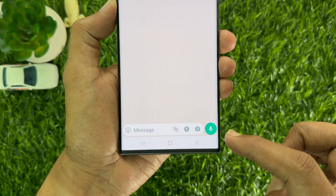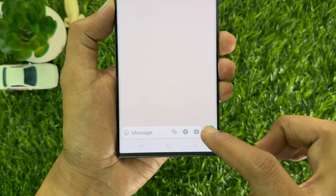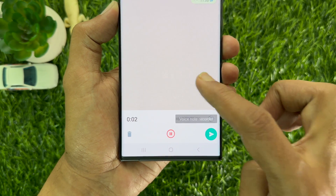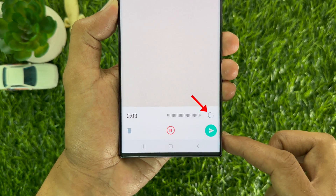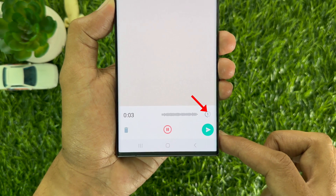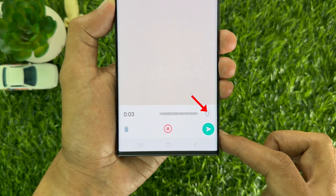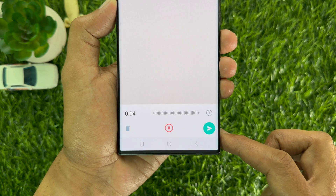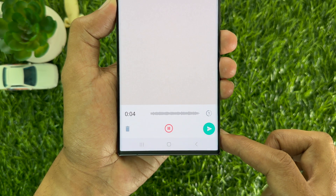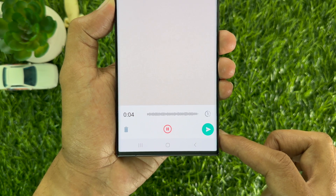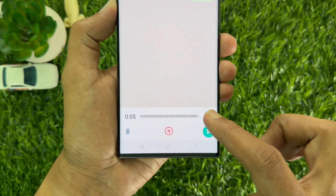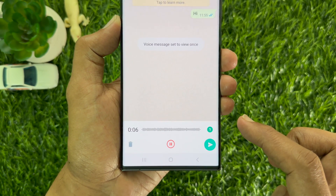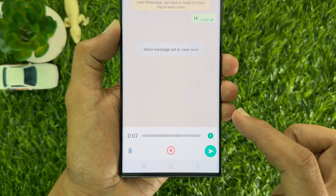To send a voice message, tap and hold the green microphone icon and swipe up to start recording. A new view once icon is available within the chat bar while recording a voice note. It appears with a lock icon — tap this icon and the voice note will be sent in view once mode.